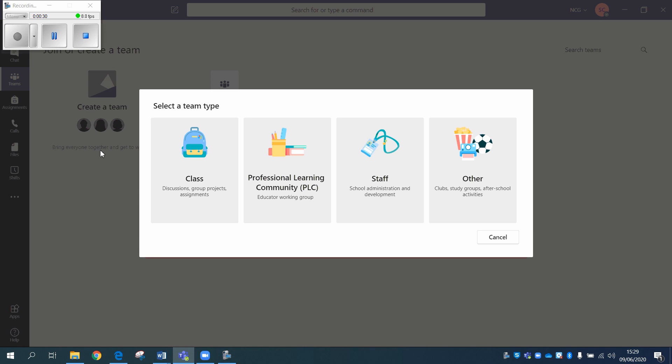The class team has a file in the files section called class materials. Now, anything you put into that file, the students can't amend, they can't change. But for all of the others, people can amend and change it.